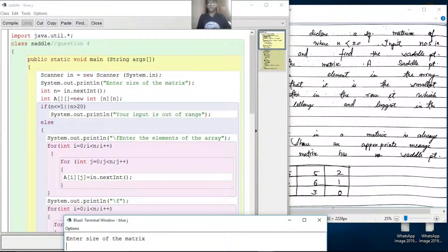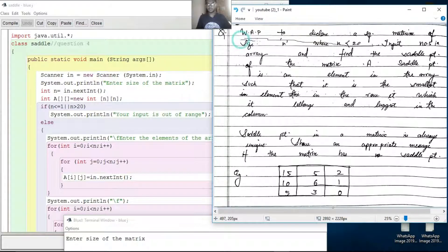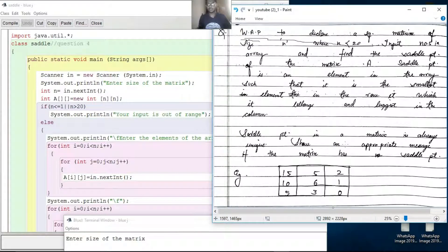This is the saddle point question — one of the best questions. We declare a square matrix of size N, where N is less than 20. Input numbers in the array and find the saddle point of the matrix. A saddle point is an element in the array such that it is the smallest element in its row and the largest element in its column.